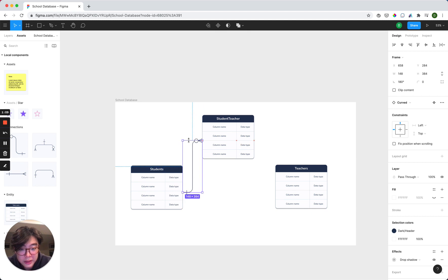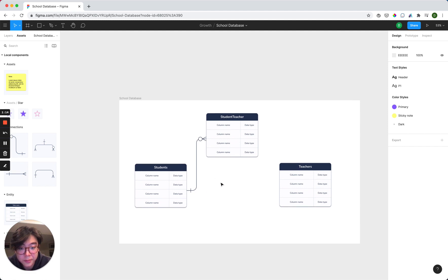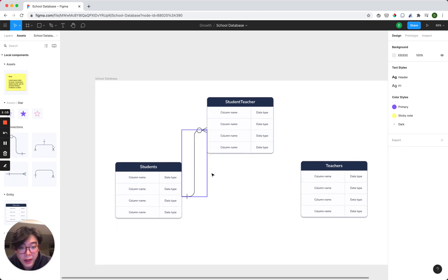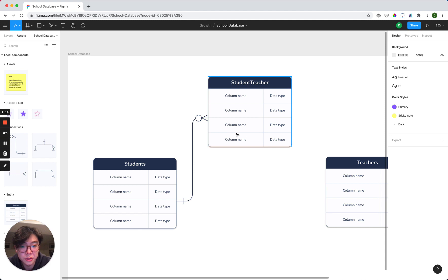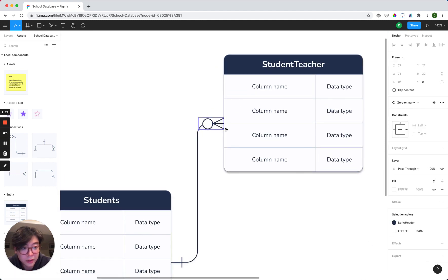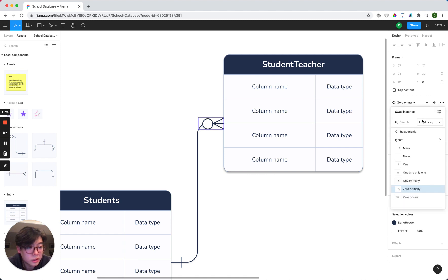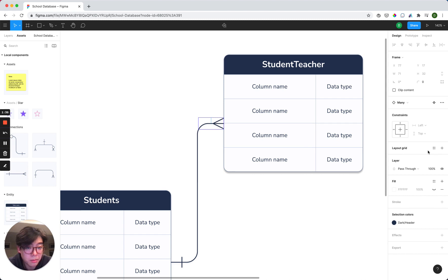So you can see that everything automatically resizes for us, which is fantastic. And we want to do a one-to-many relationship here from student to teachers, which means we have to click on this endpoint and then go over to the right-hand side. And this is what's called a Figma variant. So we can select from multiple of these variants to choose the one that is correct for us, which is going to be many.